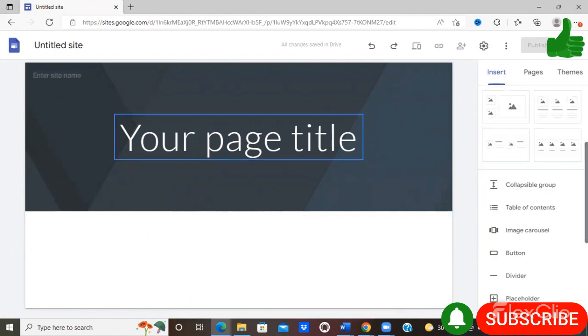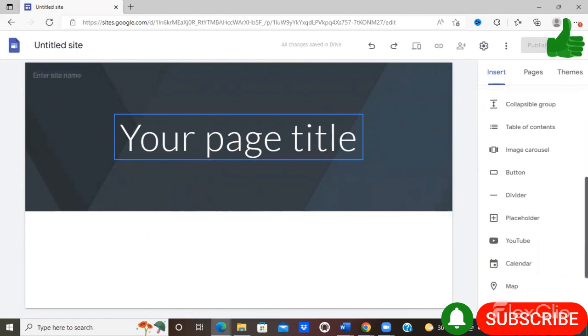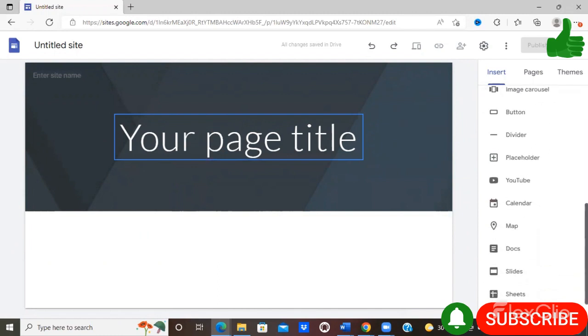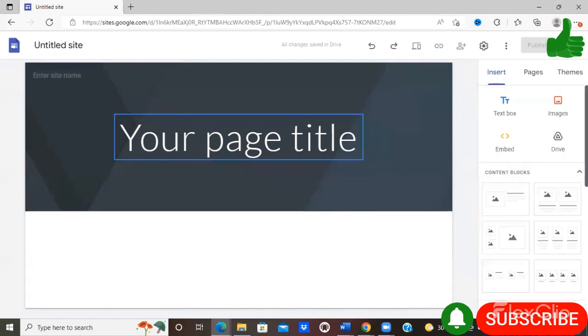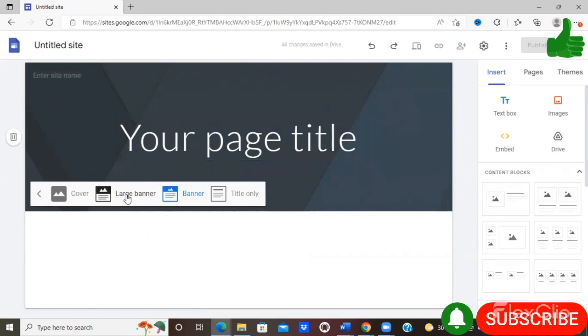As to how you can make your site your own. So let's first explore the options available for the header. There are various header types available: you can have a cover, a large banner, a banner, or a title only.